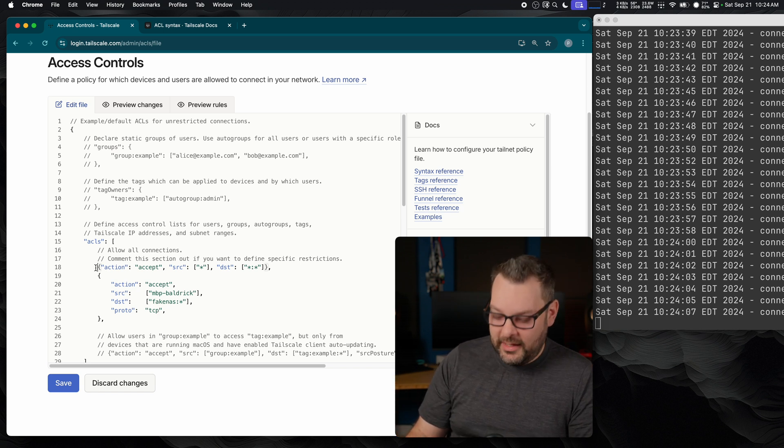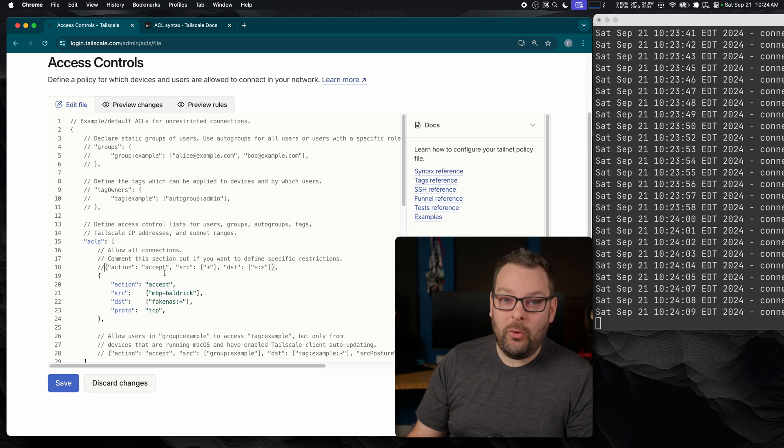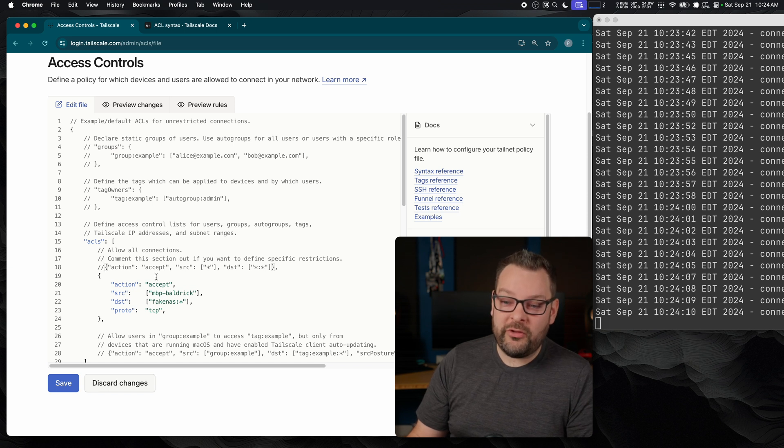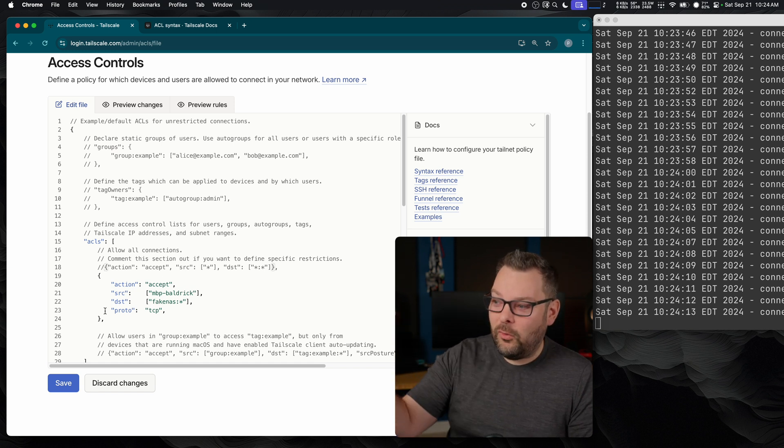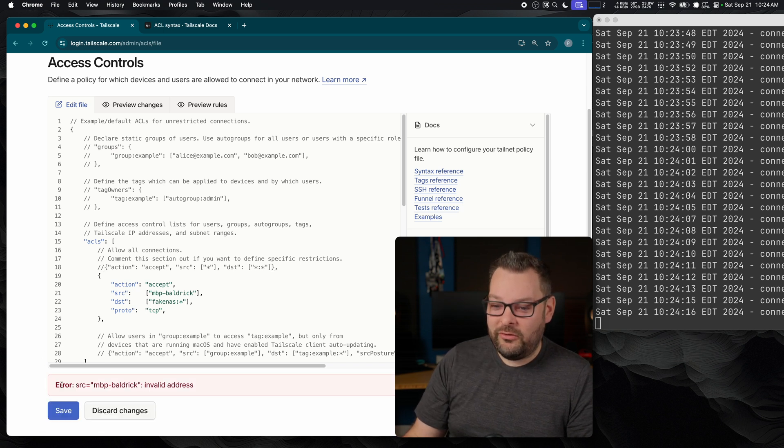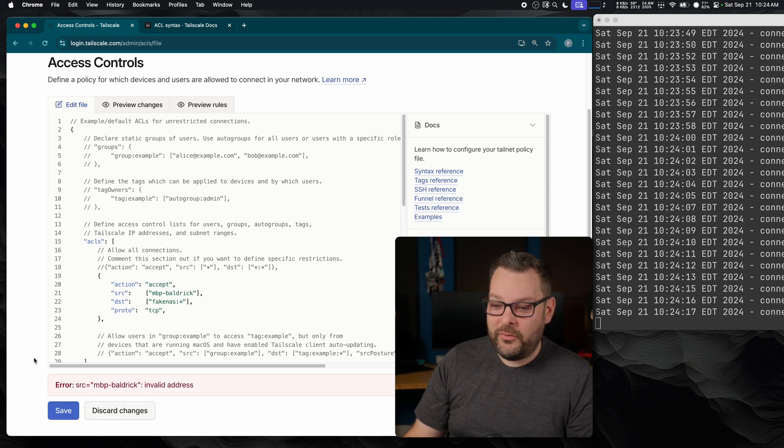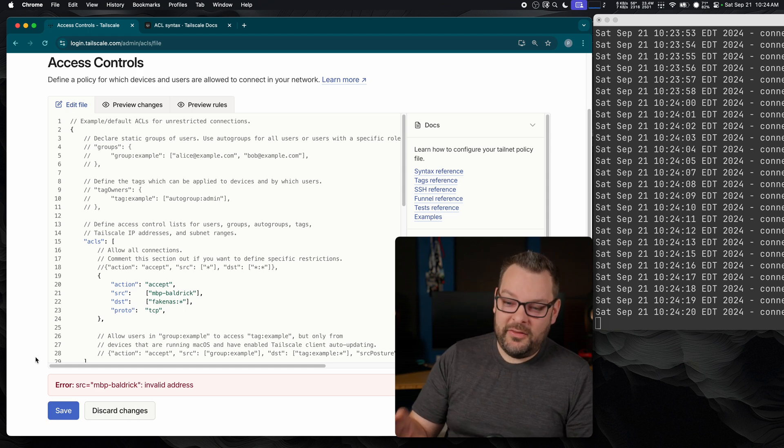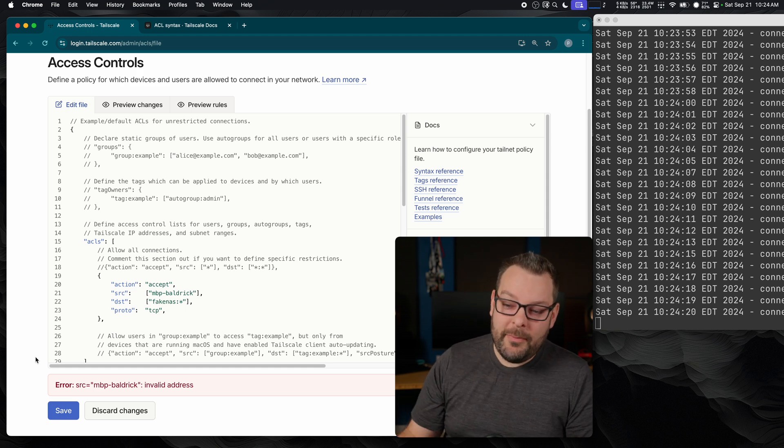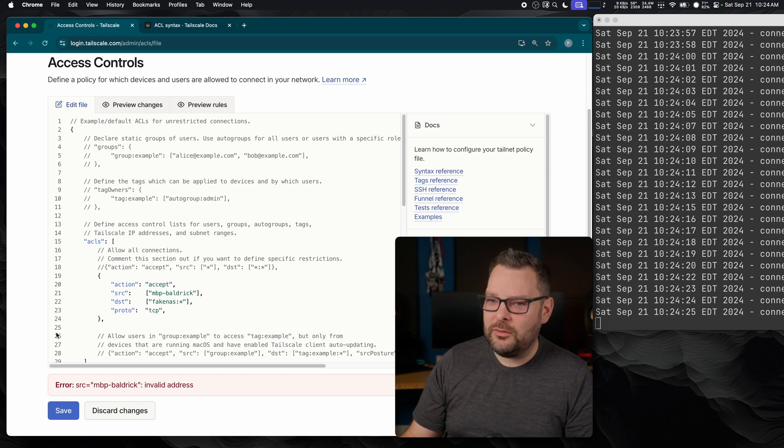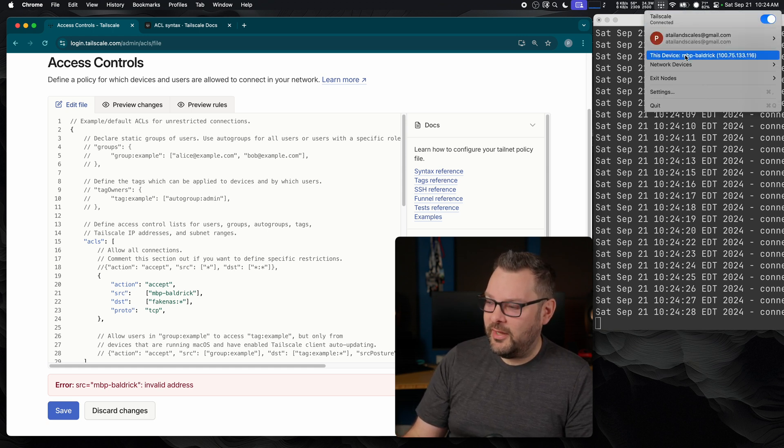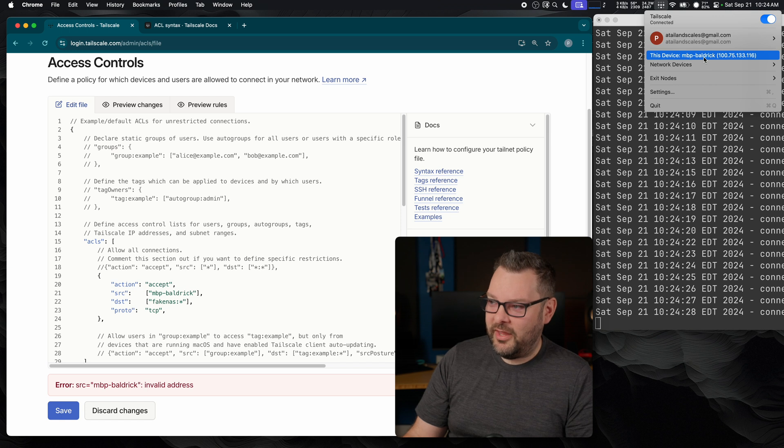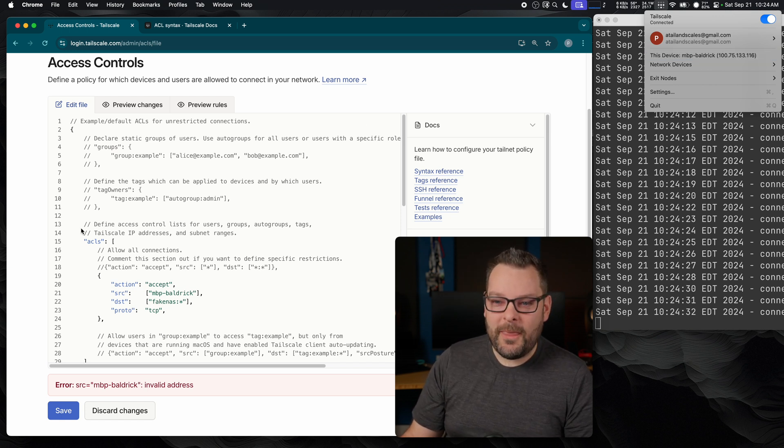I'm going to disable this allow-all rule, so we've already seen that as soon as I do that, all of the SSH connections are actually going to stop for us. So if I click save, we can see that we've got a problem immediately. The source MBP Baldrick is an invalid address. Now at first that might seem a little weird because if we look at my tailnet configuration up here, this device MBP Baldrick, well, it exists.